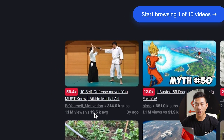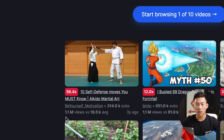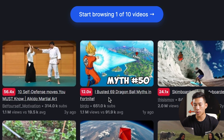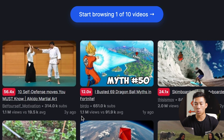For example, this channel right here is averaging about 19.5 thousand views per video, but this video got 1.1 million views instead, which is a 56.4x. Same thing for this video right here — this channel normally gets around 100,000 views per video, but this video ended up getting 1.1 million, which is a 12x.